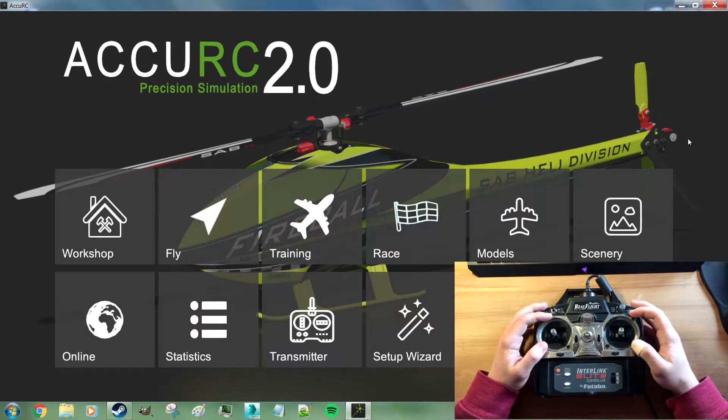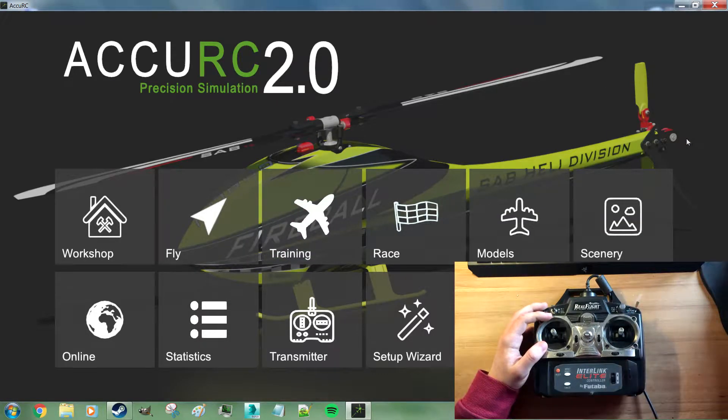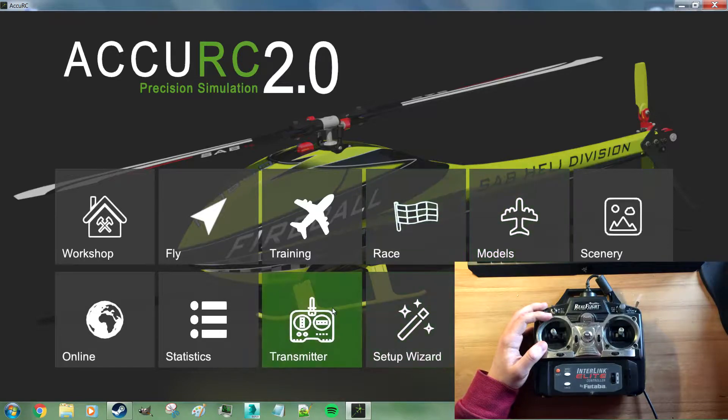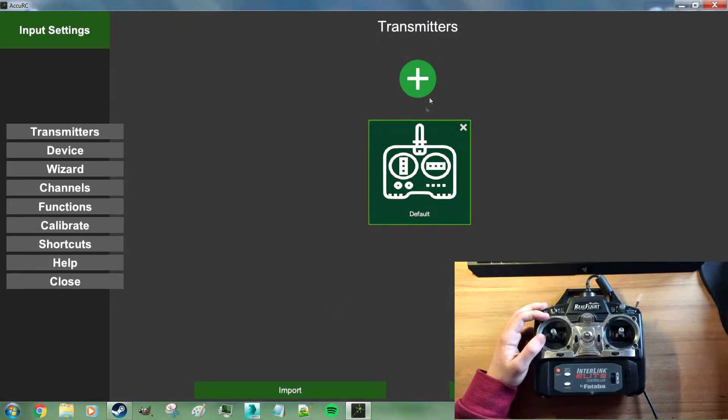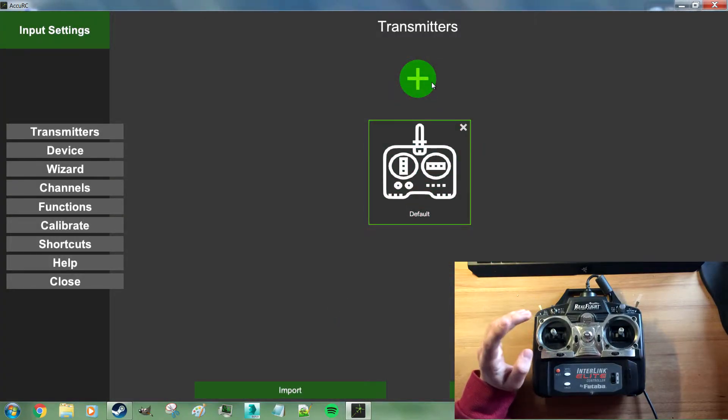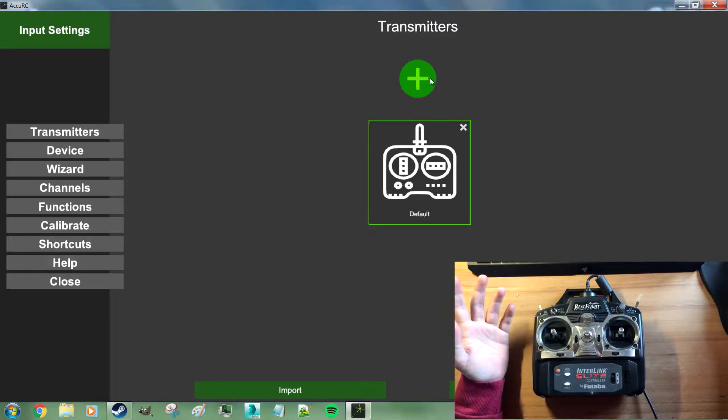So now that we're in the sim all you got to do is go to transmitter, add a new transmitter, or if this is your first time starting up Accuracy the wizard will also bring up that dialog.